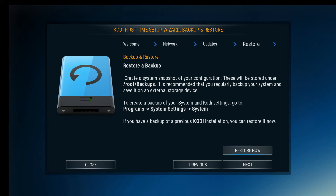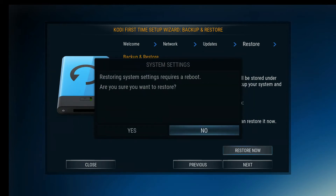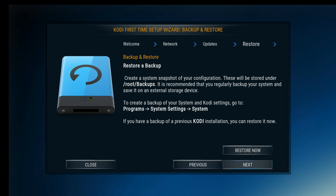From here, the restore and backup section — if you have a backup of Kodi already in place and you're one of those advanced users, you can add it right through here. We don't want to do that, so we're just going to say no and move on.